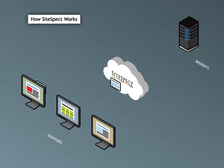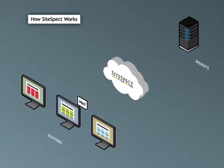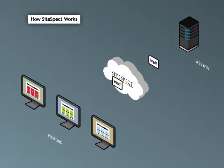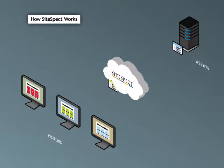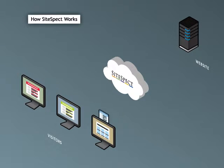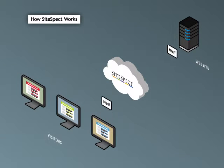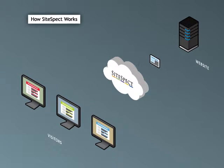Because the content changes are performed by SiteSpect and not within your website, it doesn't matter if your content comes from static, pre-built HTML pages or from dynamic content that's generated on the fly.